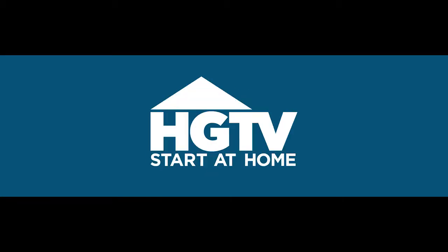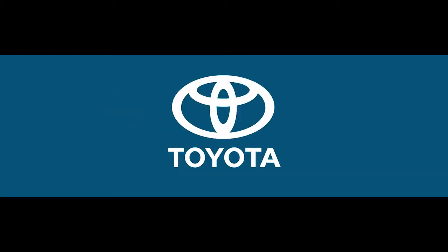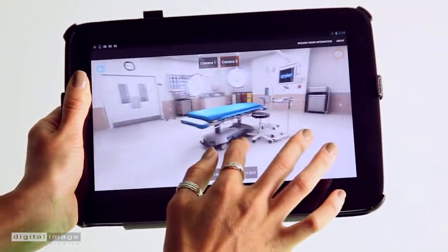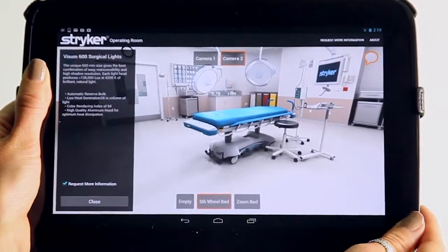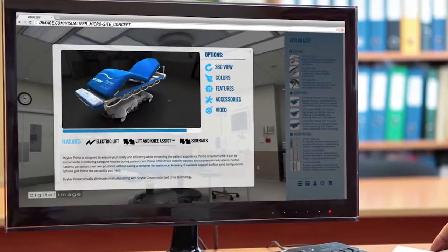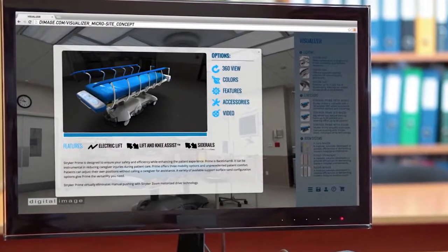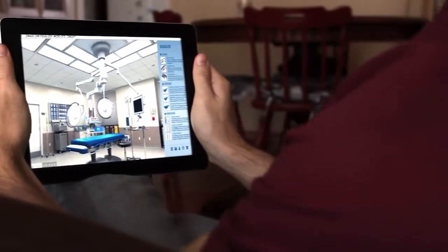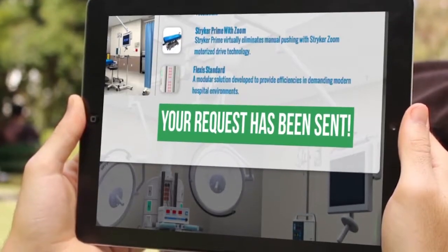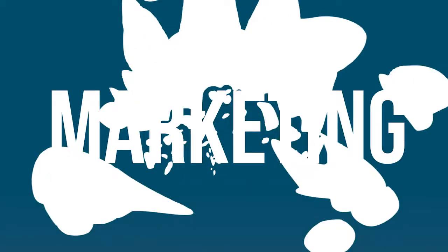Do you really think these fine companies call upon just anyone to bring out the full power of their products? We'll help you transform your sales, marketing, and training processes, making it easier for you and your customers to make educated buying decisions while enhancing your sales potential and reducing your cost to market.